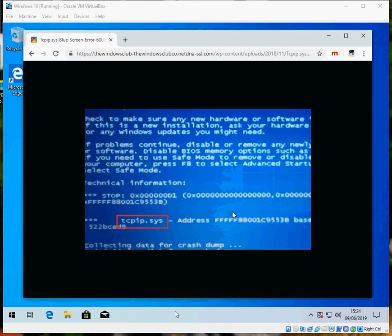Hi there, welcome to the video. Today I'm going to show you how to fix this blue screen of death where it displays the tcpip.sys file caused the issue.